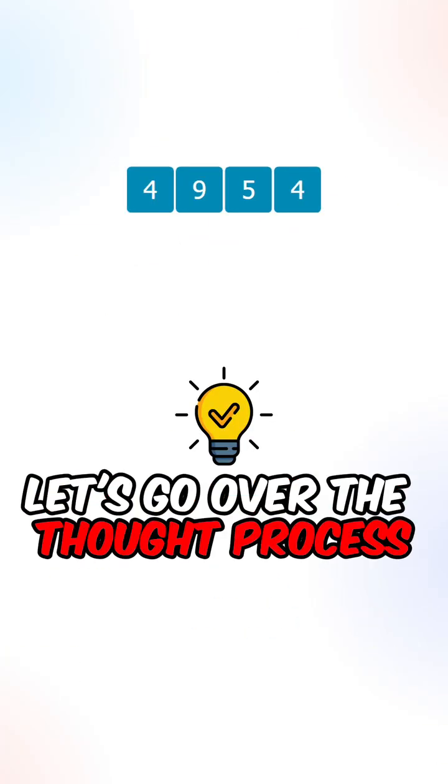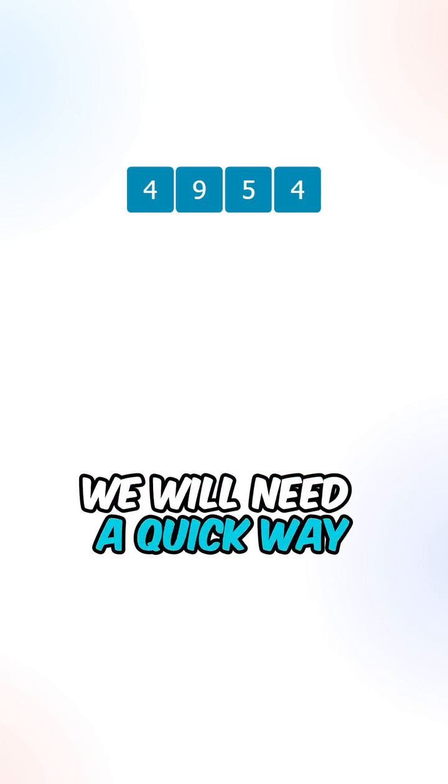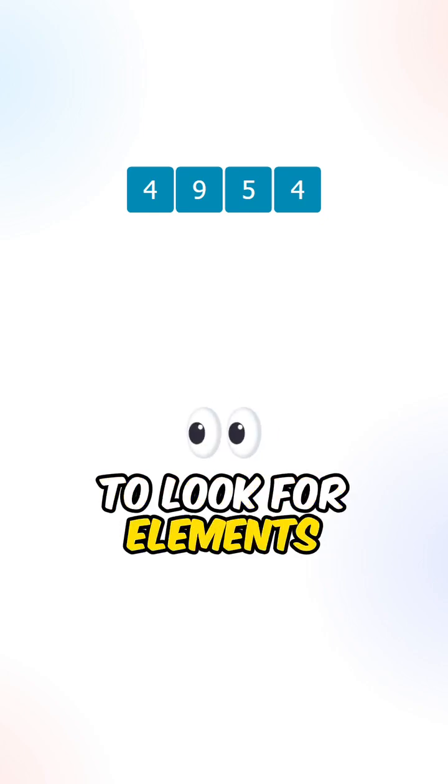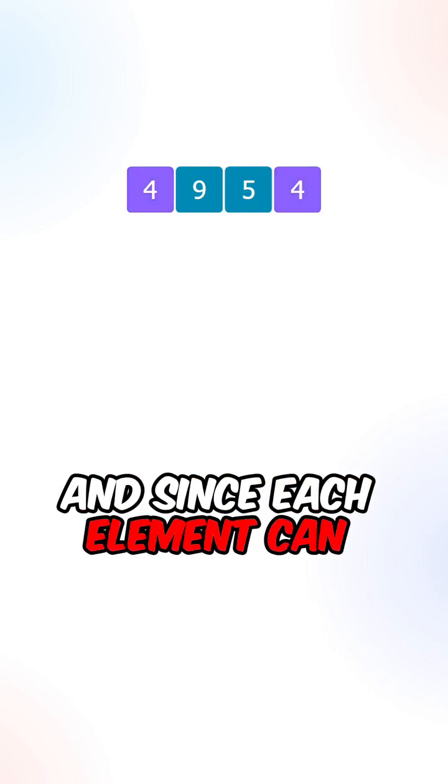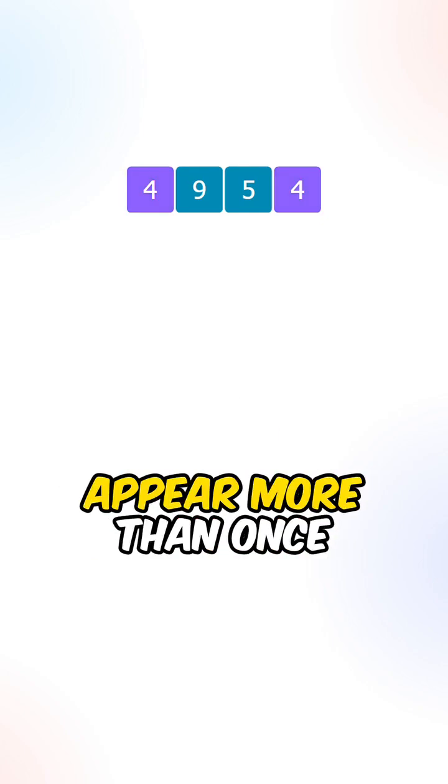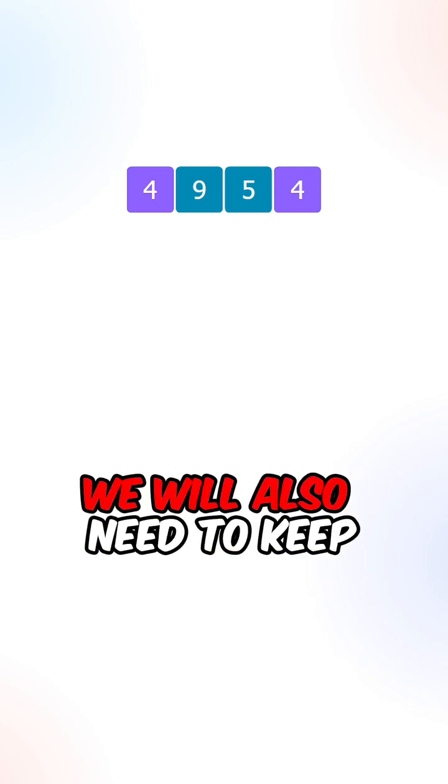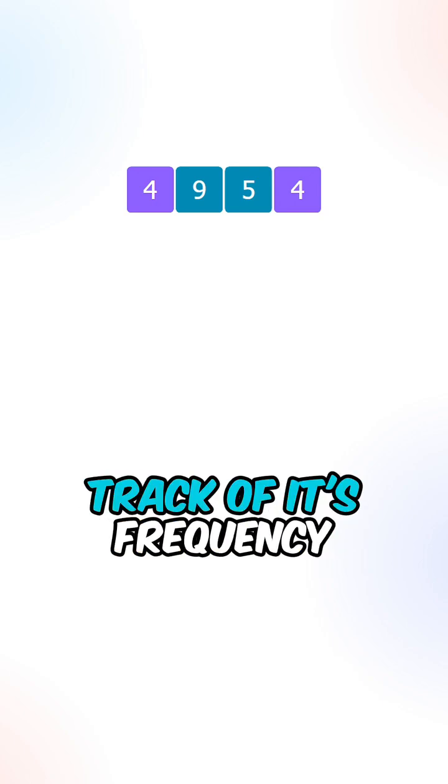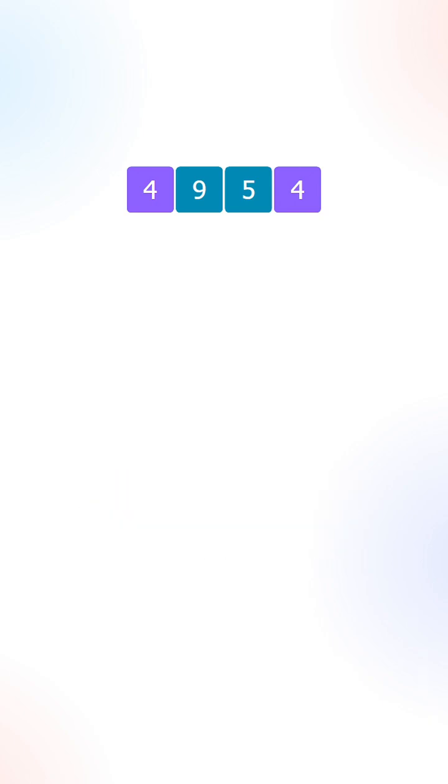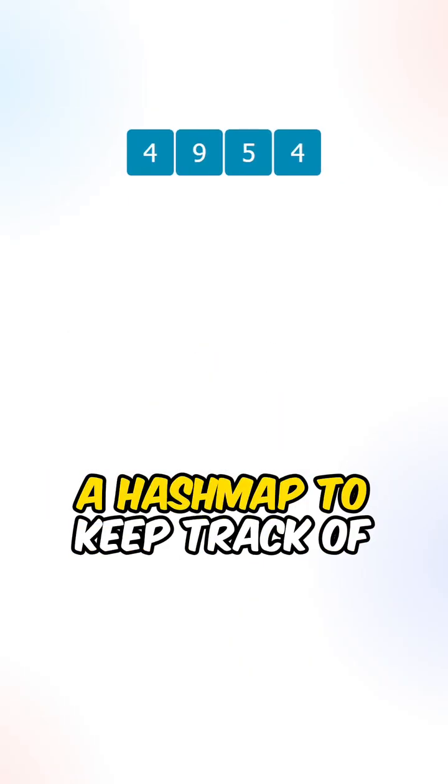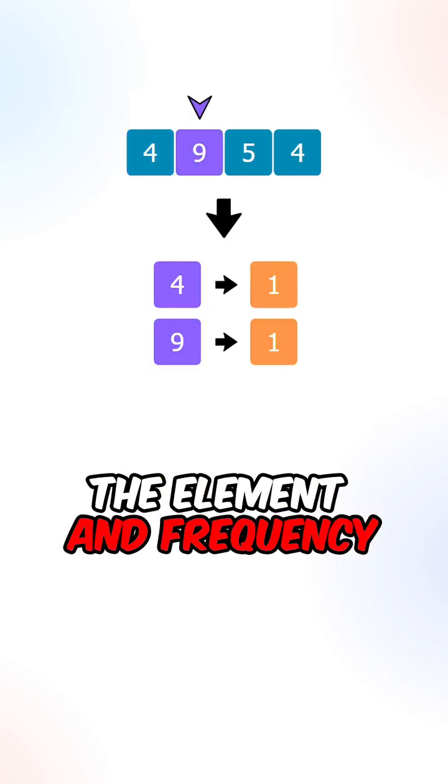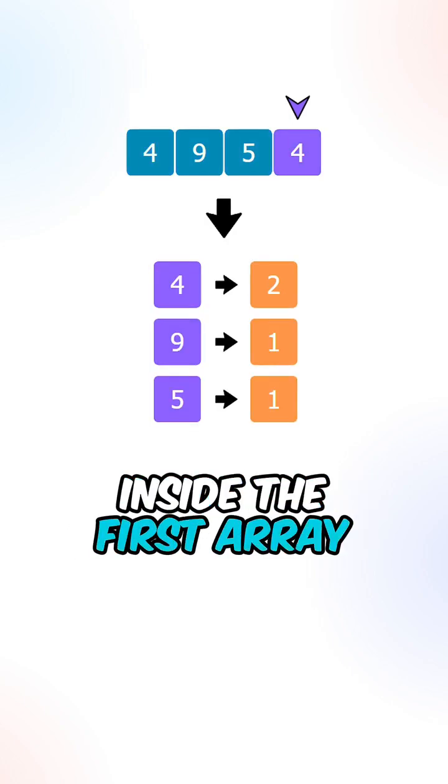Let's go over the approach. We will need a quick way to look for elements inside the first array, and since each element can appear more than once, we will also need to keep track of its frequency. What we can do is to create a hash map to keep track of the elements and frequency inside the first array.